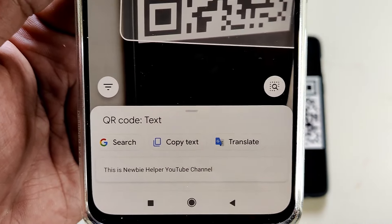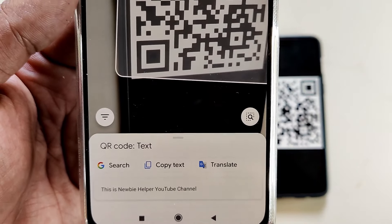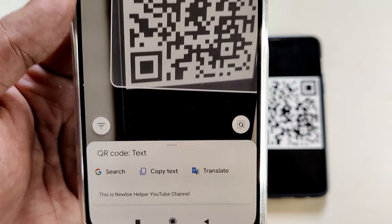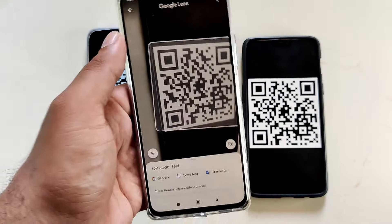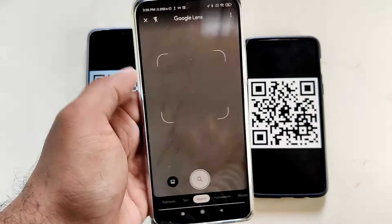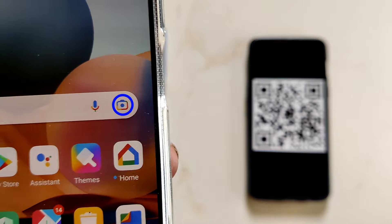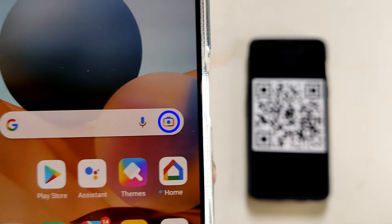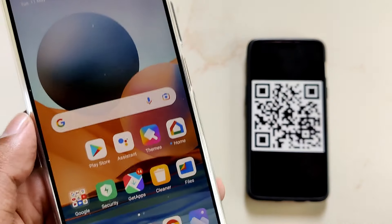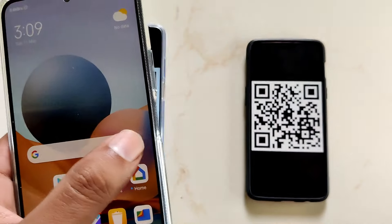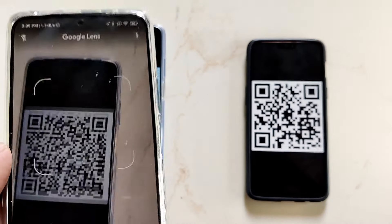Now, if you don't have Google Lens integration in your camera, you still have other ways to access it. One is through the Google search bar. This camera icon on the search bar leads to Google Lens. Here again, the functionality is the same.